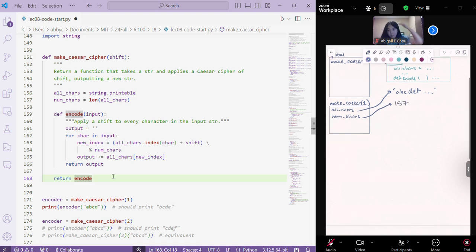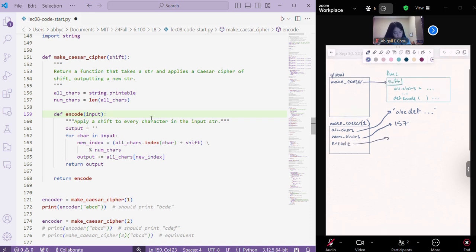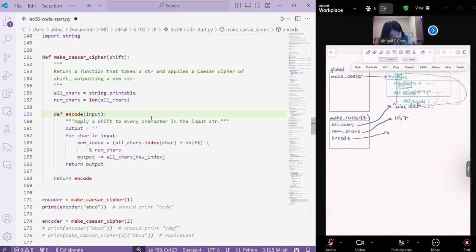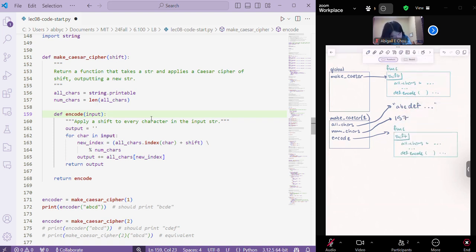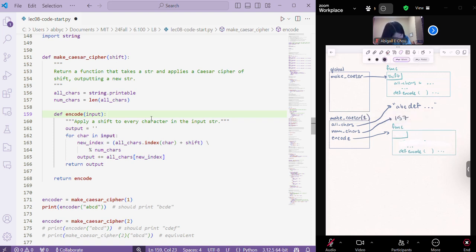And then we're going to define a function called encode. So that means that we have the function name encode as a variable name inside of our make Caesar function context. And that is going to point to a function object.